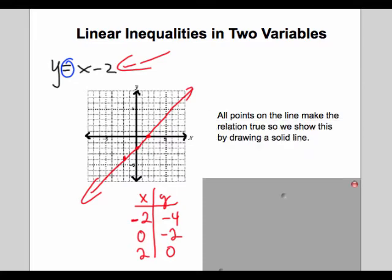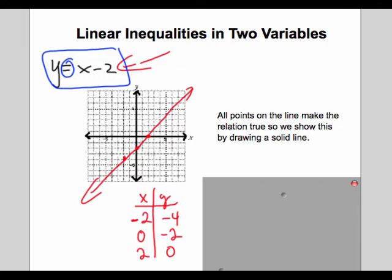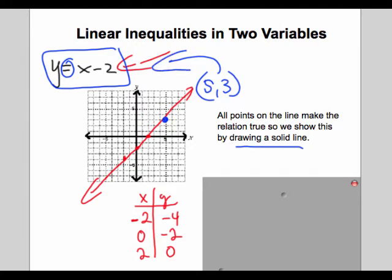The point when graphing an equality is to show all points on the graph — in this case a line — that make the statement true, and we show that by drawing a solid line. For example, this line goes through the point 5 comma 3, and the reason it's part of the line is that if you plug in for x and y, this statement is true.